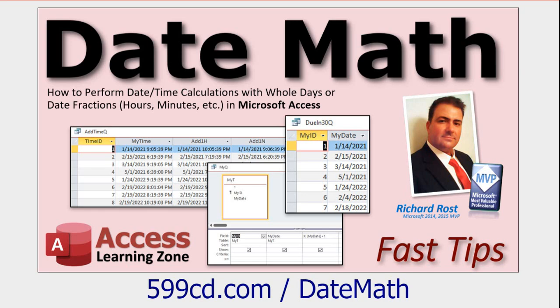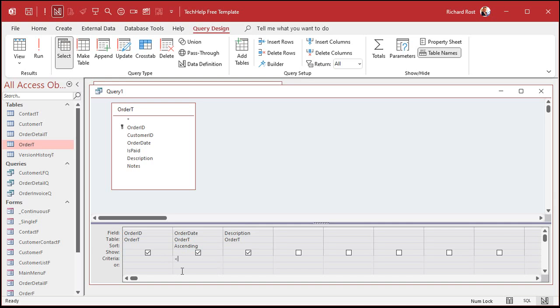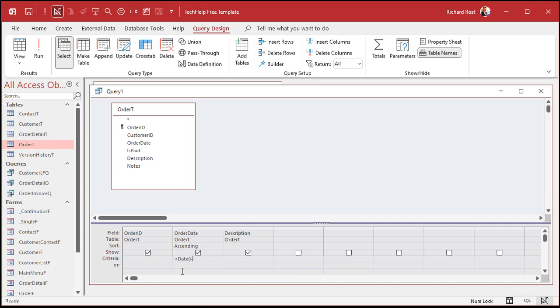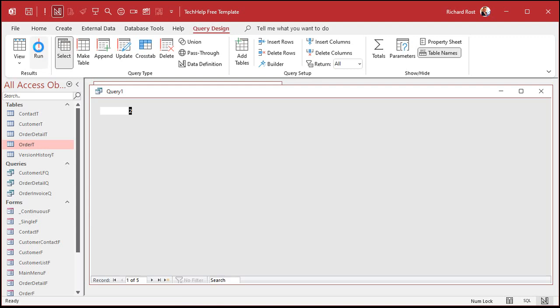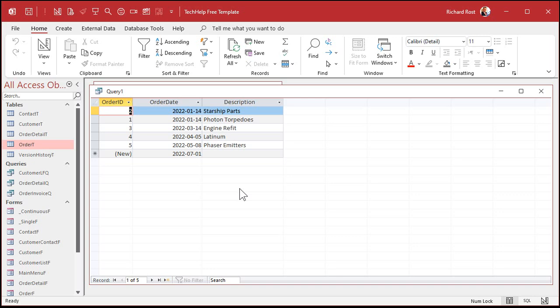What if you want to see all orders that are older than a month? So less than 30 days ago. Well, in order to do that, you have to understand that in access, a date unit is equal to one day. So if I say date plus one, that's tomorrow. If I say date minus one, that's yesterday. So date minus 30, for example, will be 30 days ago. I got a whole separate video that explains this date math in more detail.